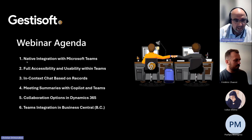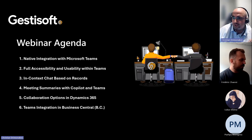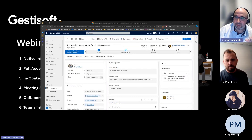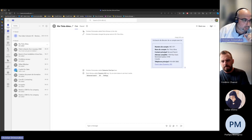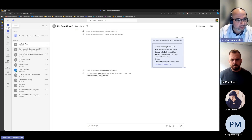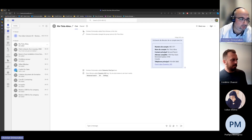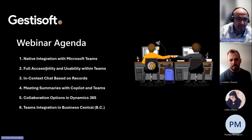For example, if a salesperson receives the approval of their proposition, they're going to receive it in Teams. The bell notification will pop up and you'll be able to see what the notification is about. Internally at Justicesoft, we even created those types of notifications for employees' birthdays. Those are the types of notifications that can be included from BC or from Dynamics 365 to Teams — a feature that can be connected without any issues. Now I'm going to show you full accessibility and usability within Teams.